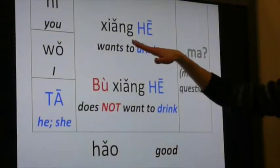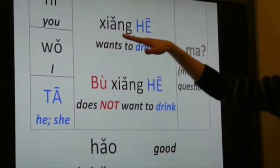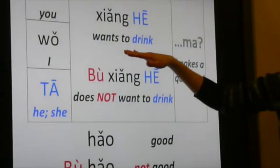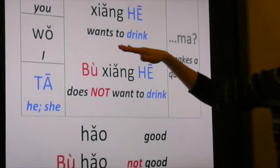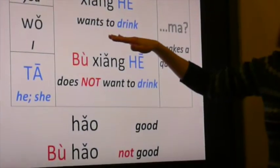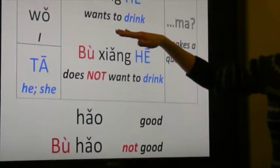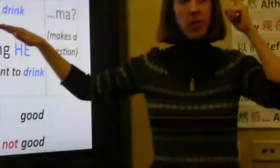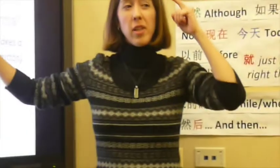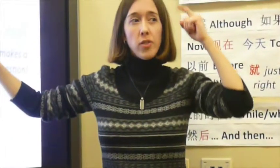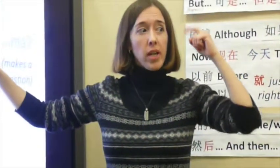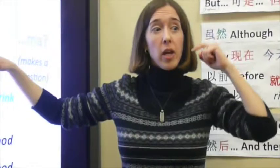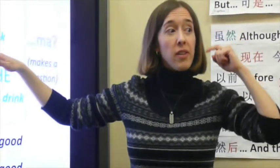So we've got 'xiǎng.' What does 'xiǎng' mean? Wants to drink. And we have a gesture for 'xiǎng.' It can mean 'wants to,' 'would like to,' 'is thinking that they,' or 'thinks that.'